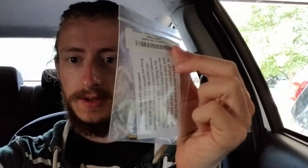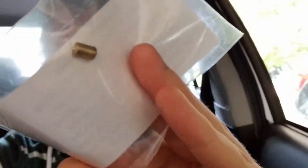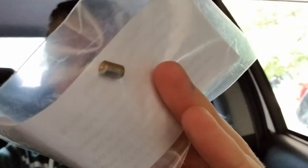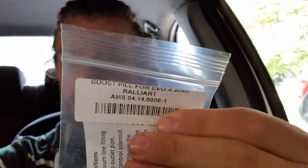And then I also got for all you Evo X and Rally Art people, the AMS Boost Pill. So this goes into your turbo line thingy, I don't know what they're called. Essentially, it's got a lot smaller diameter hole in it, so you can get more boost in theory. So yeah, that's the plan today.